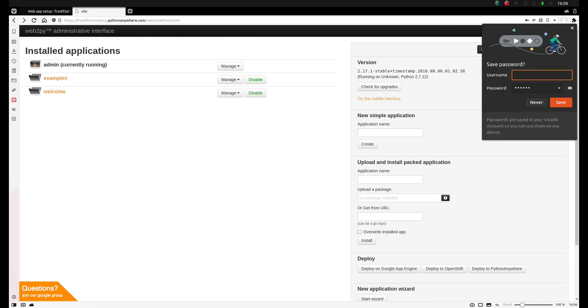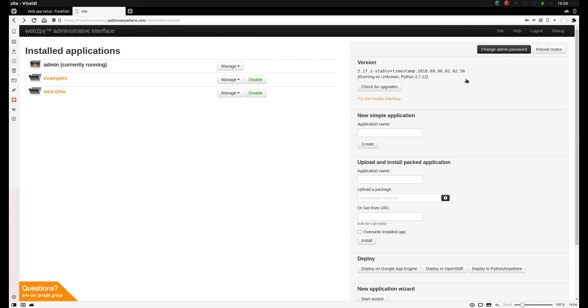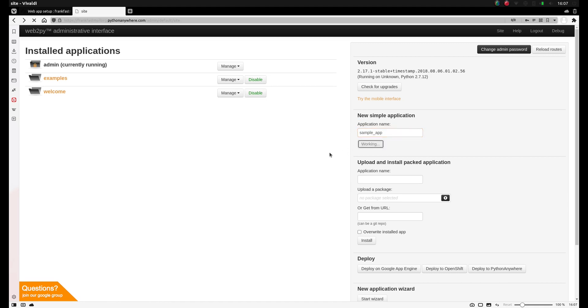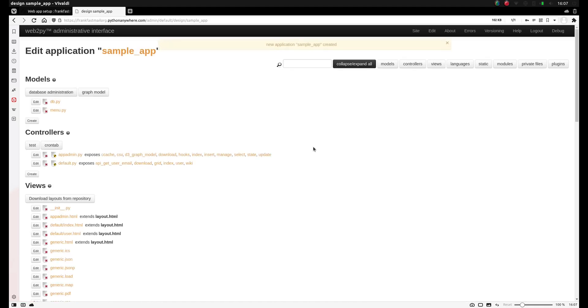So let's create our own application. On the right here you'll see new simple application, application name. So we can type the application name, for example sample underscore app, and click create. Now that will take a moment and create a new application. You'll see it automatically generated some code.